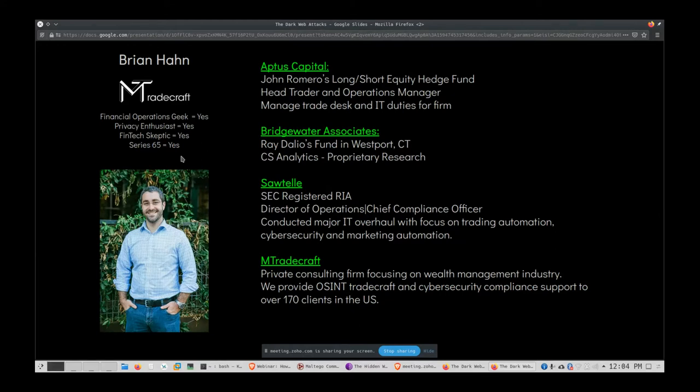I've been doing private consulting with Tradecraft for a little over 10 years and currently support about 185 clients in some manner. I'm a bit of a fintech skeptic — I don't like smartphones and generally like to keep things as simple as possible for cybersecurity reasons. I'm also a privacy enthusiast, so you'll hear that come out in my talks.